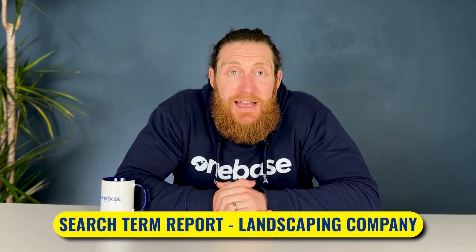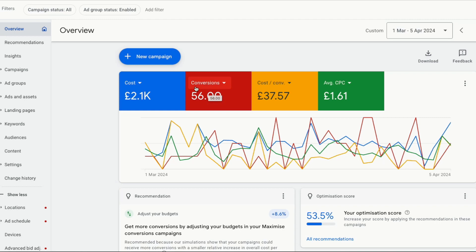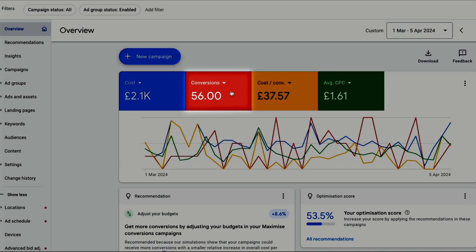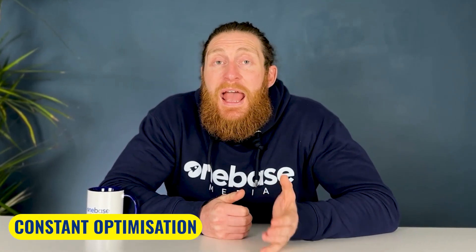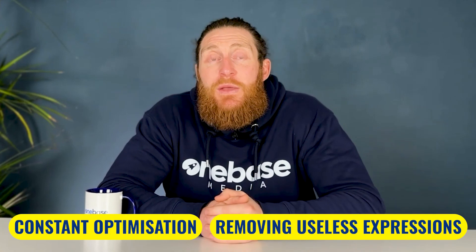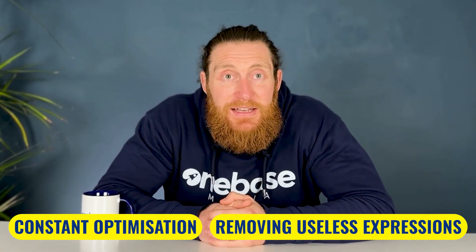Today I'll be showing you a search term report for a landscaping company. As you can see, their campaign is doing very well — they've got 56 leads, their cost per conversion is £37.57, and their cost per click is also very low. A huge part of this success comes from the constant optimizing we've been doing and removing keywords and search terms that don't generate leads.